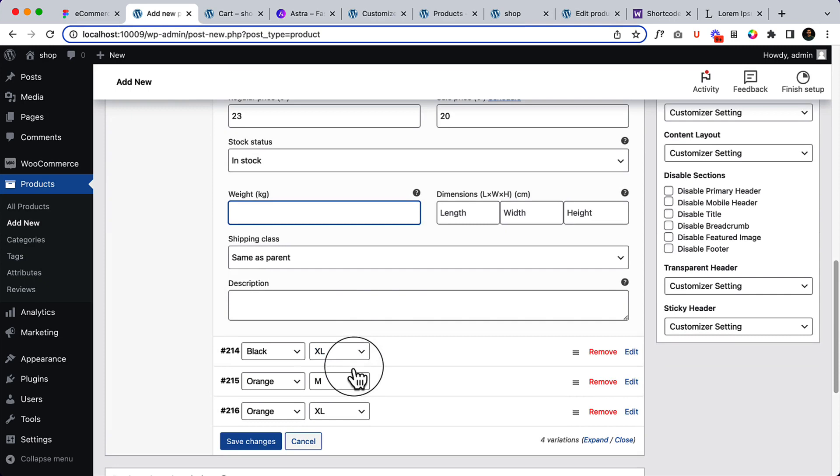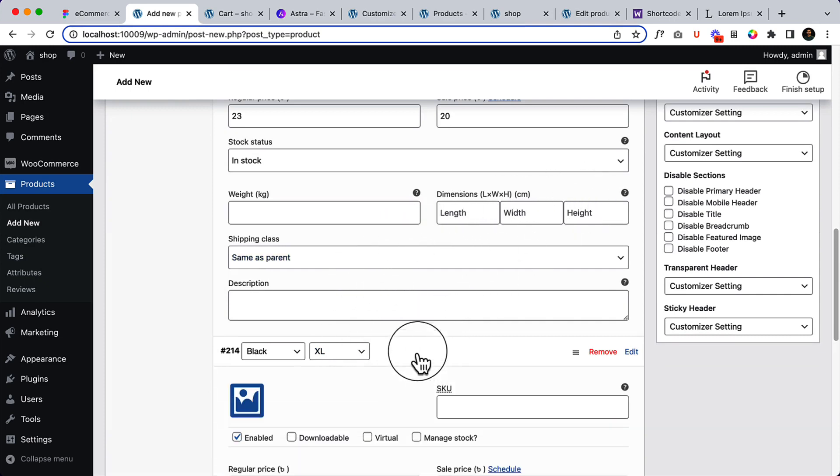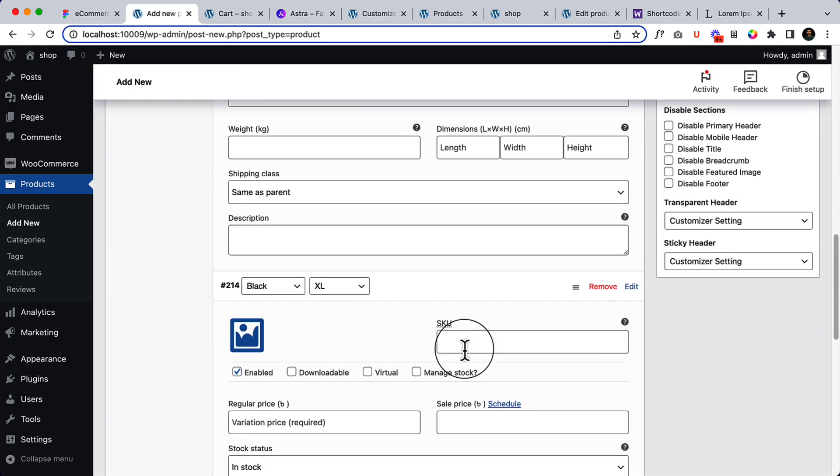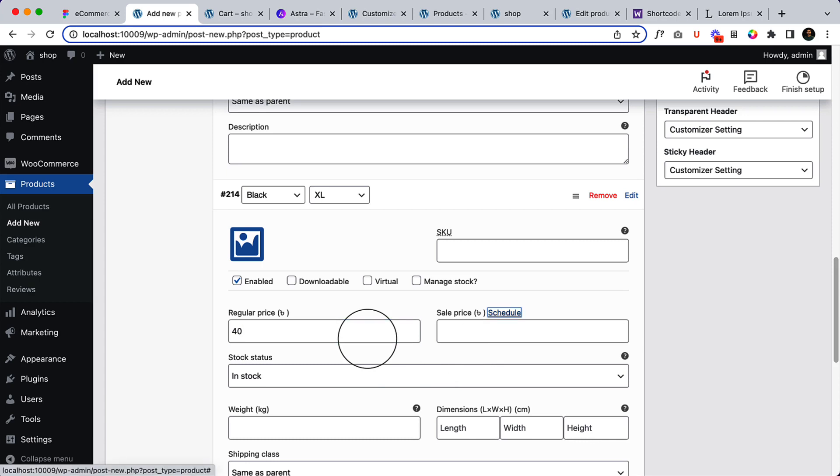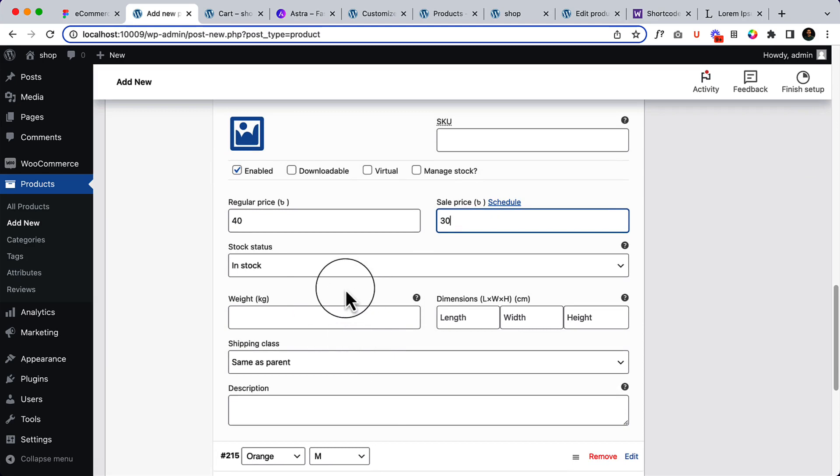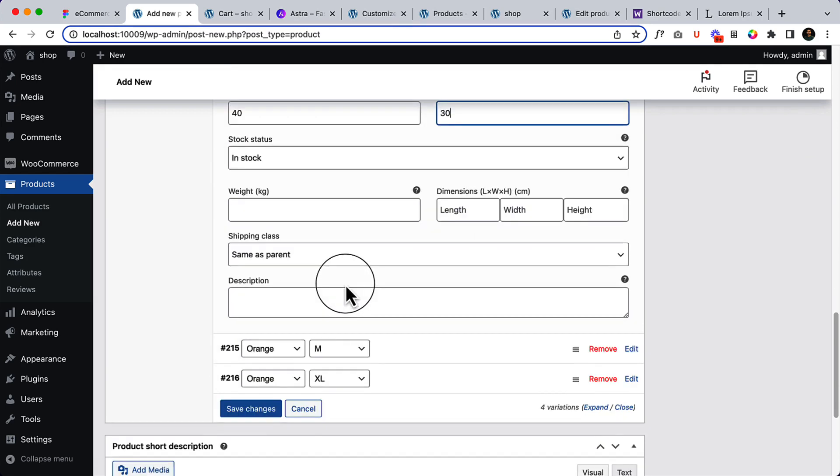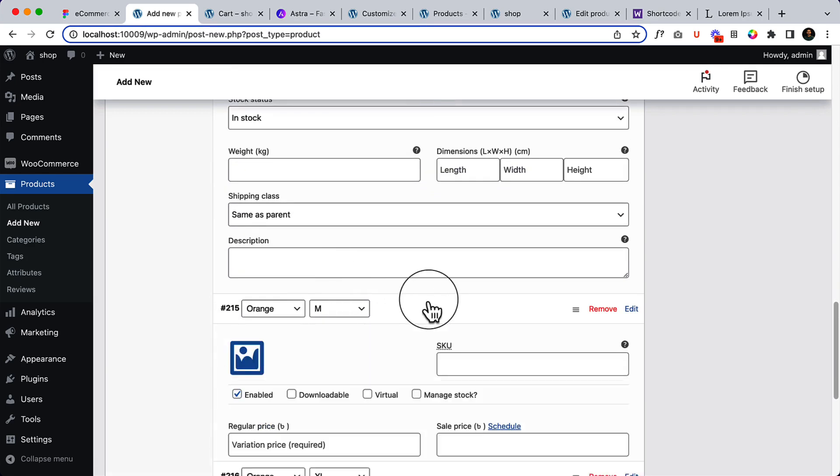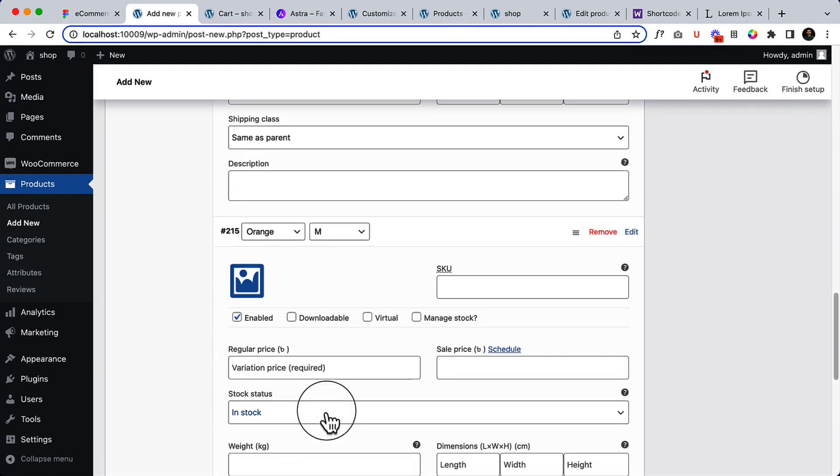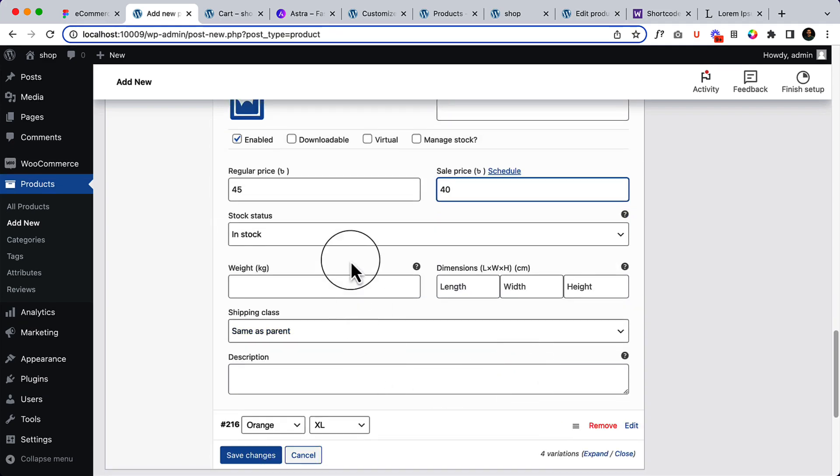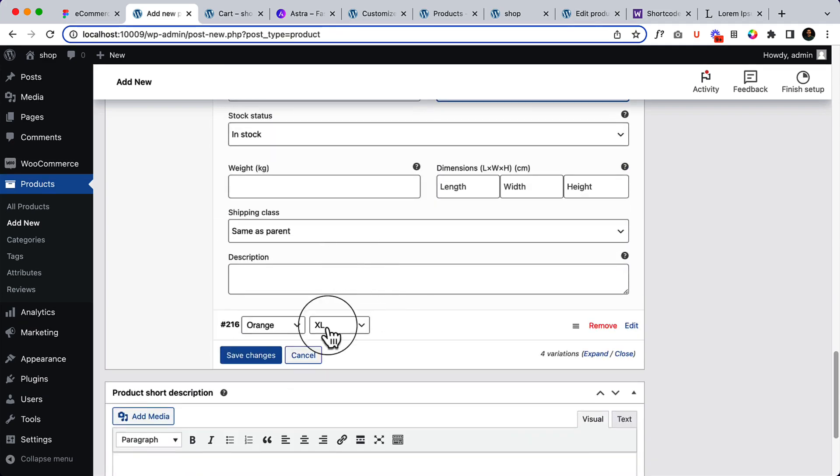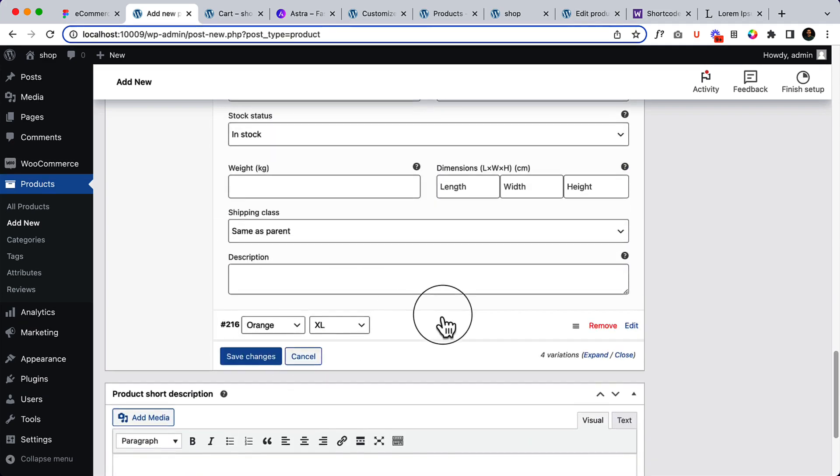No need to add weight or length because it's not necessary. So 40 and add 30 in stock. 45, 40 in stock, and the orange.